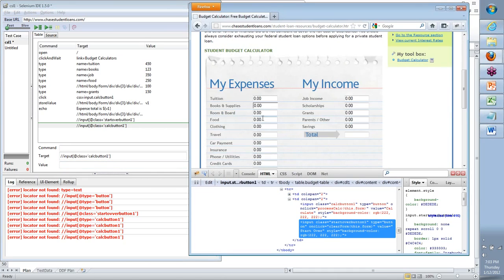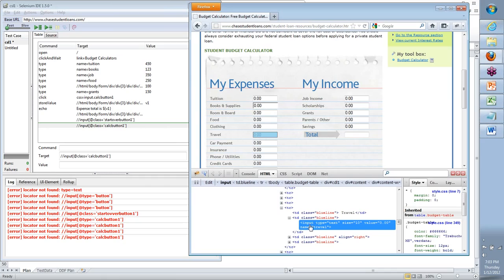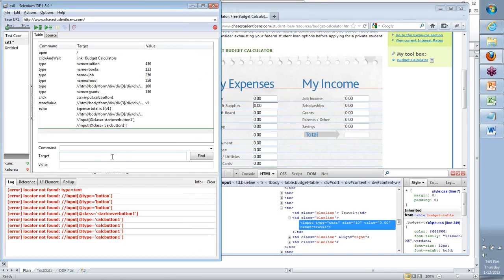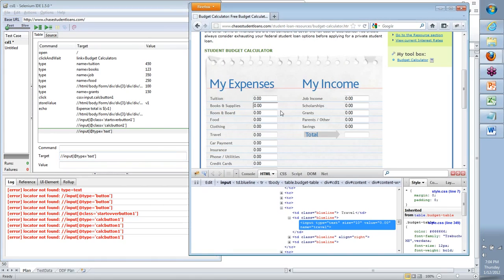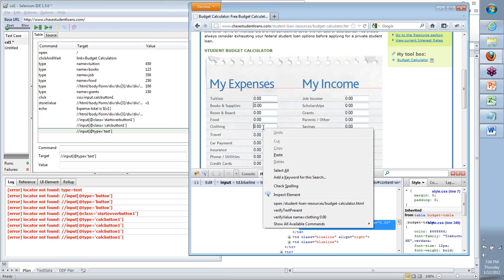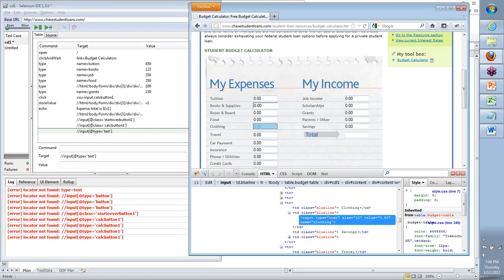Now let's go back to some of these fields. How about the Travel field? Right-click, Inspect Element. Input. As soon as you get the HTML tag, put 'input'. If I say at type equals text — what should this point to? It should point to Travel. But let's look at the Clothing field — right-click, Inspect Element. Type is also text. That means type is common between these two, and could be the same with others as well. Then what do I do?